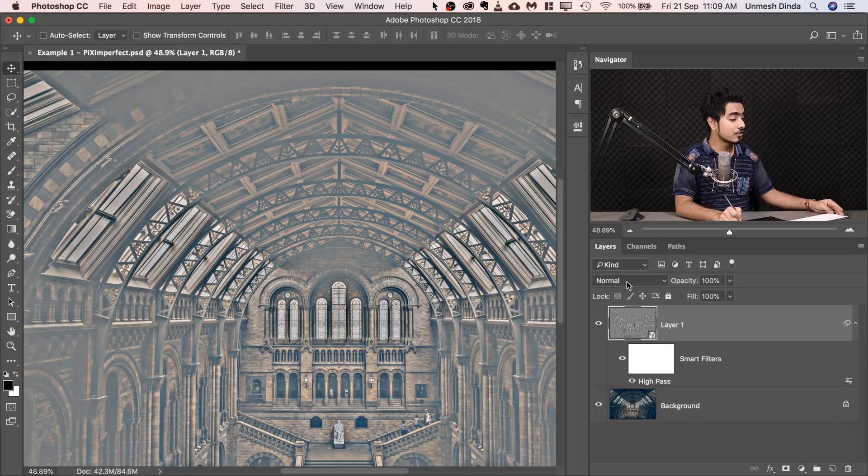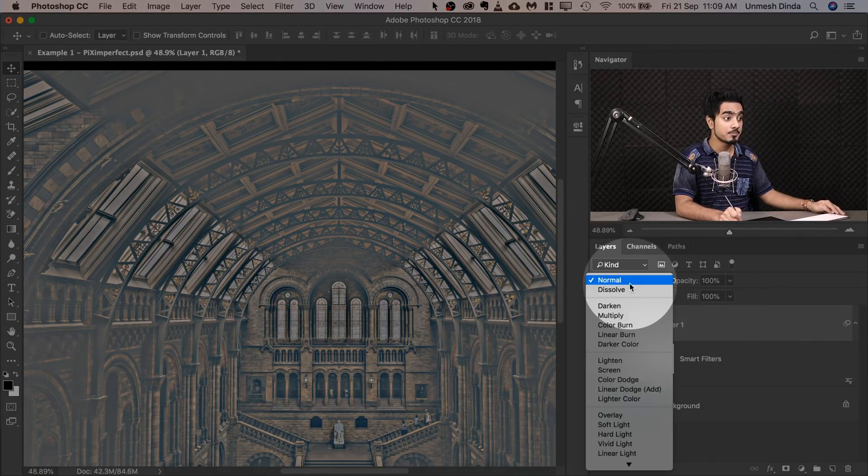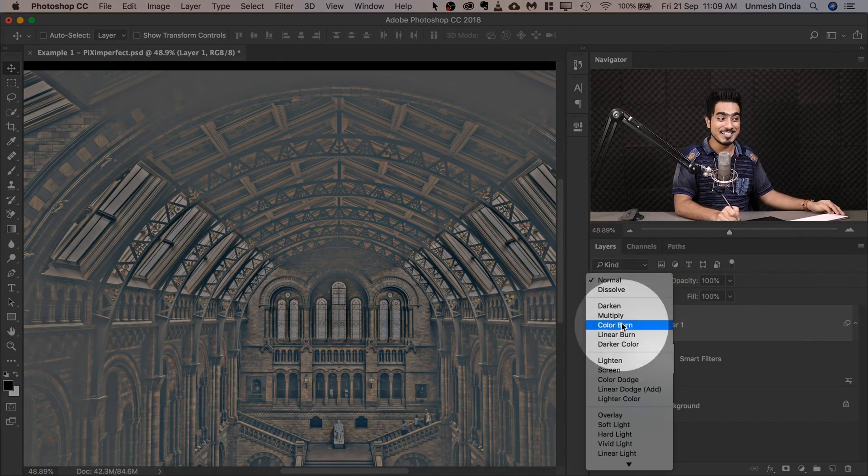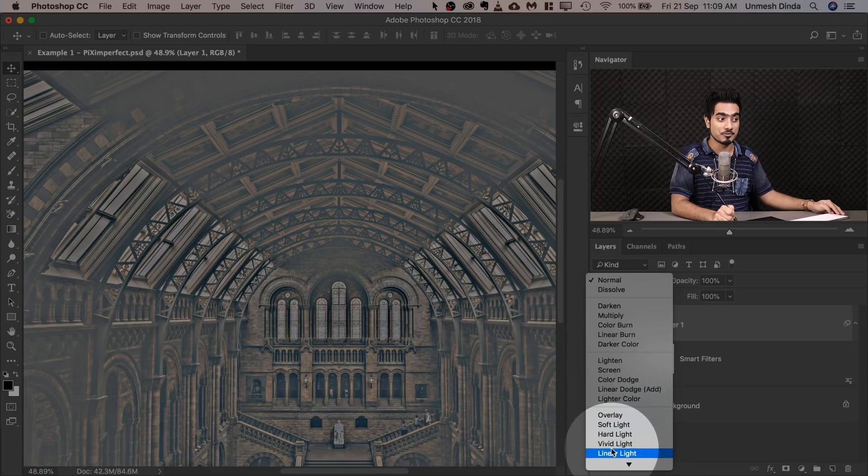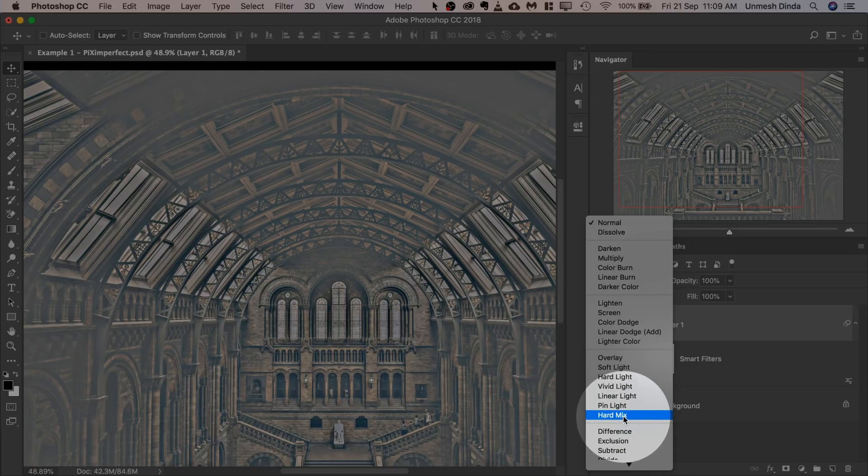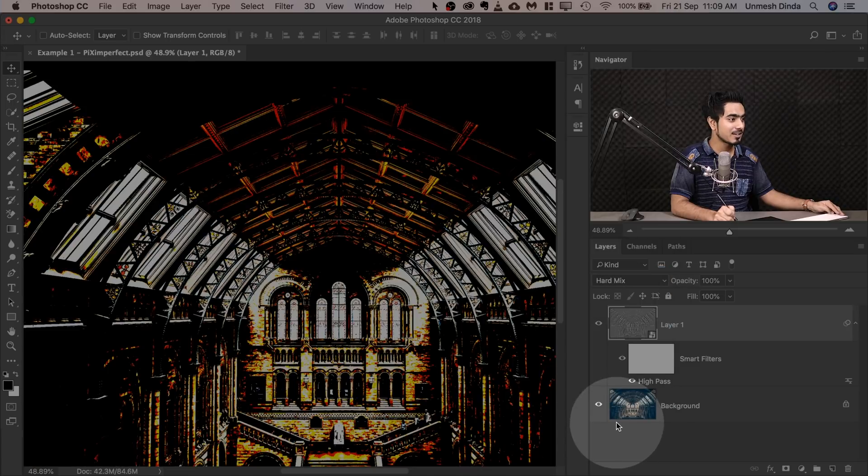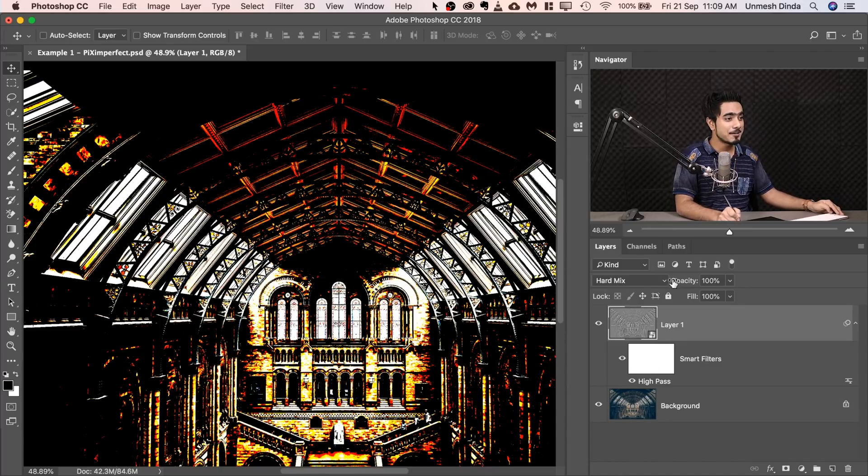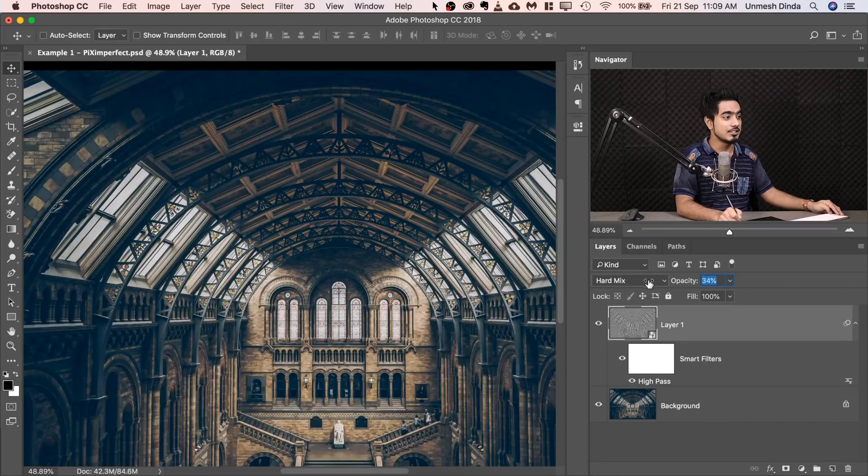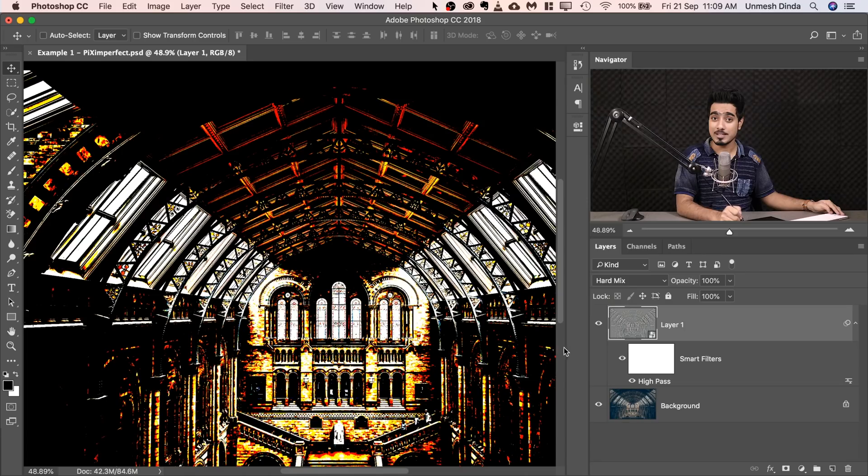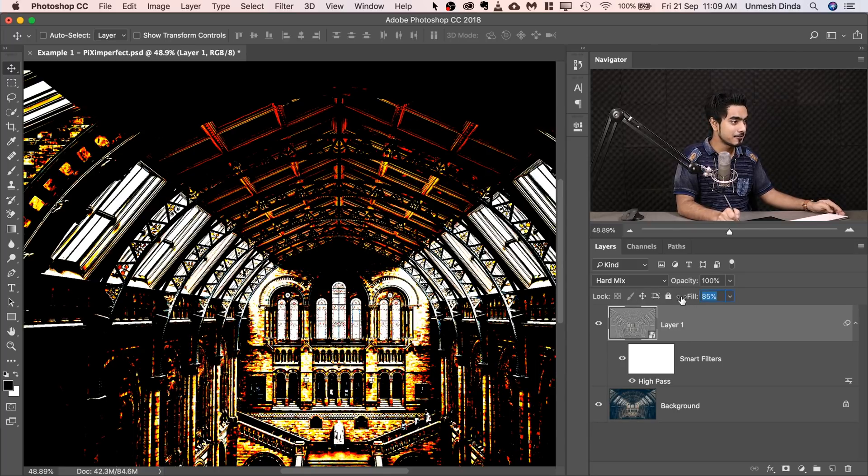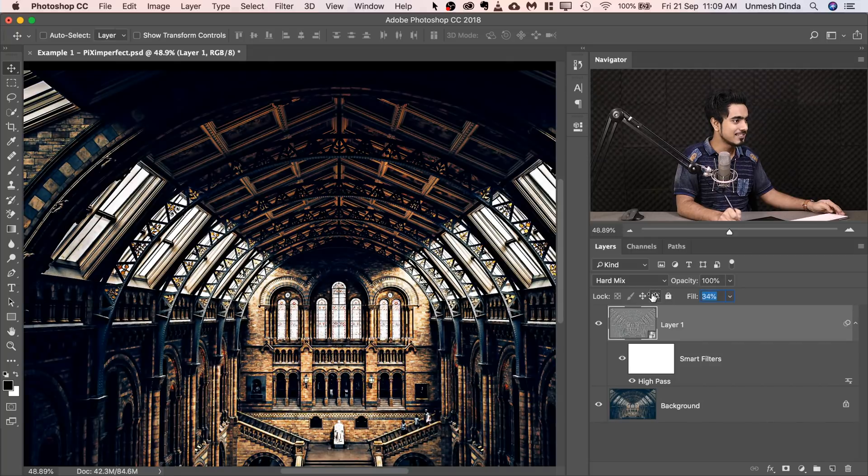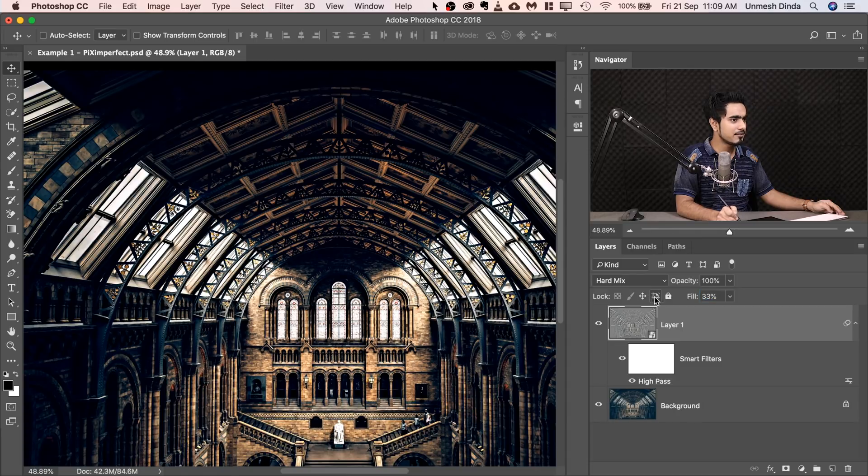Now, simply change the Blend Mode of this layer from Normal. Now this is very, very special. Hard Light? No. Vivid Light? Overlay? Not at all. We will change it to Hard Mix. Let's select that. You might say, Unmesh, are you crazy? No, I'm not. If you decrease the Opacity, it just doesn't do anything much. But if you decrease the Fill, it's a whole different story. It controls the projection. So let's go ahead and decrease the Fill. You see the difference right there? You see how amazing this is? So I'm going to go this way, 35, 34-ish is great. It's looking great on the Highlights, but it's not looking great on the Shadows.